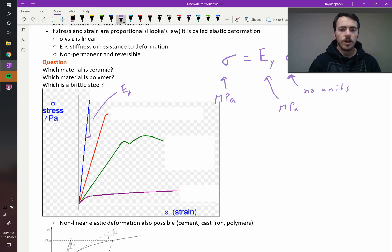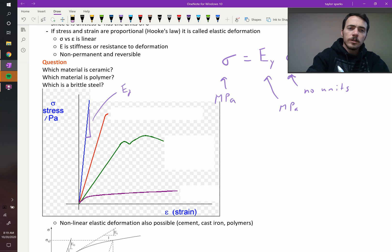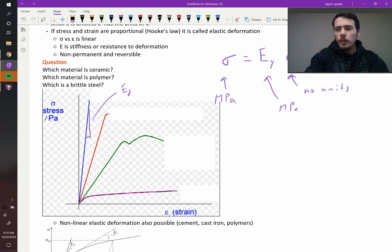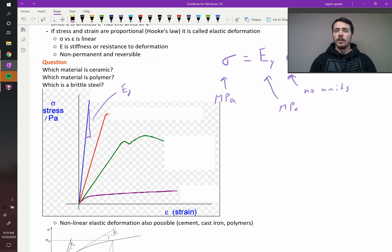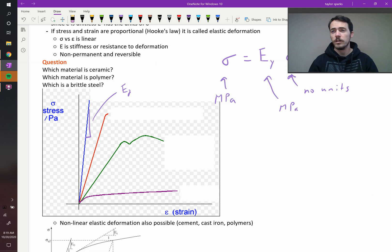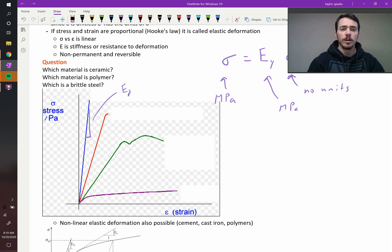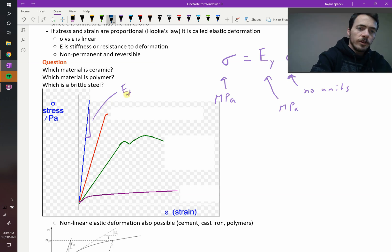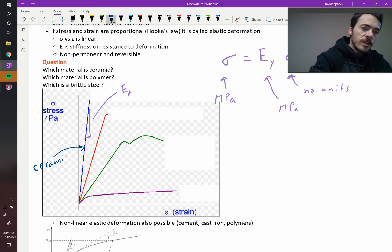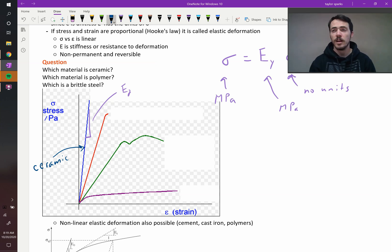Which of these four colors represents the ceramic, which is the polymer, and which is the brittle steel? What do we know about ceramics? They are very stiff. Is it easy to bend a ceramic plate in your kitchen? Not at all. And when it does start to bend even a little bit, it snaps. So that's definitely our blue line — it has a very high stiffness, a very high modulus, but a very low tolerance for strain. It just breaks.